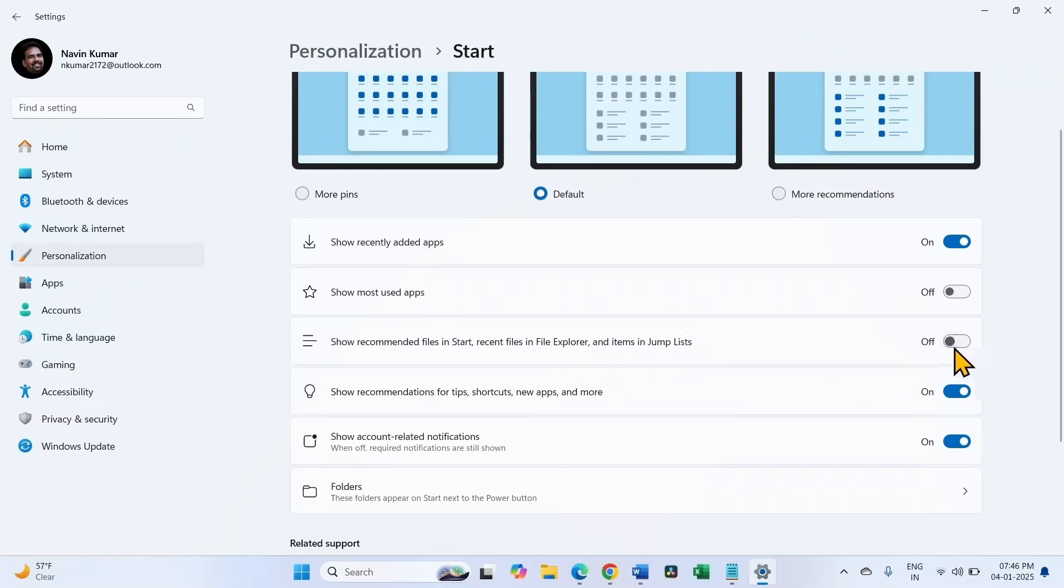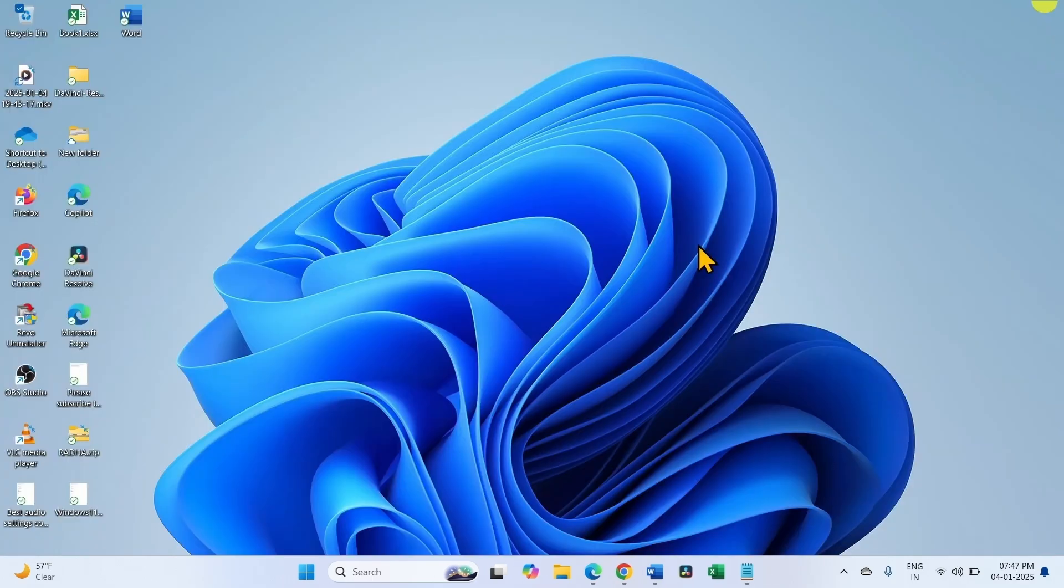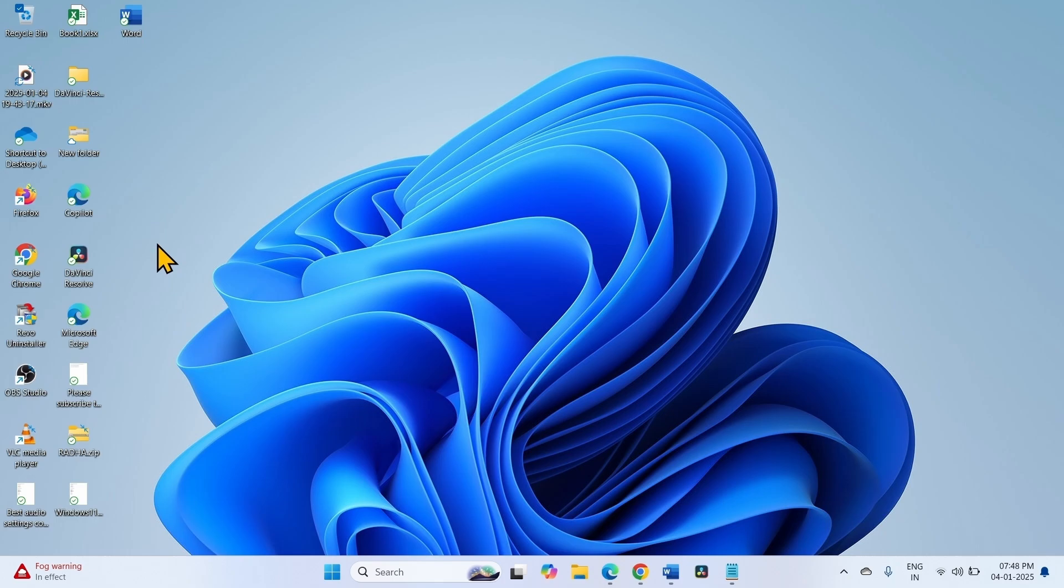Turn on this setting. Now try to pin the Excel file.